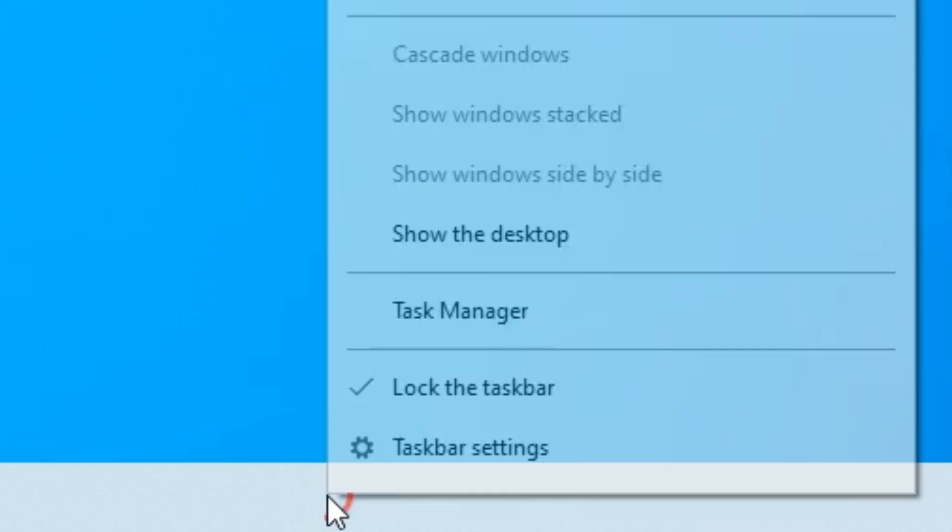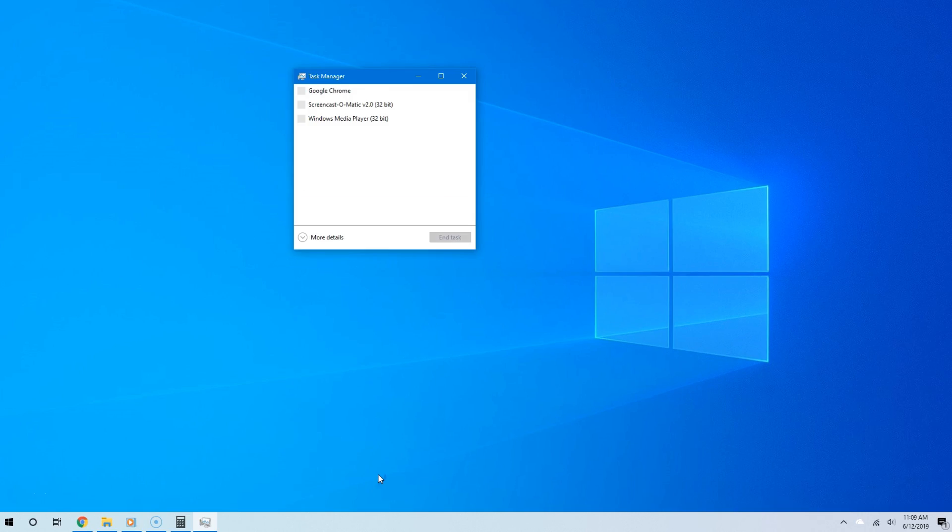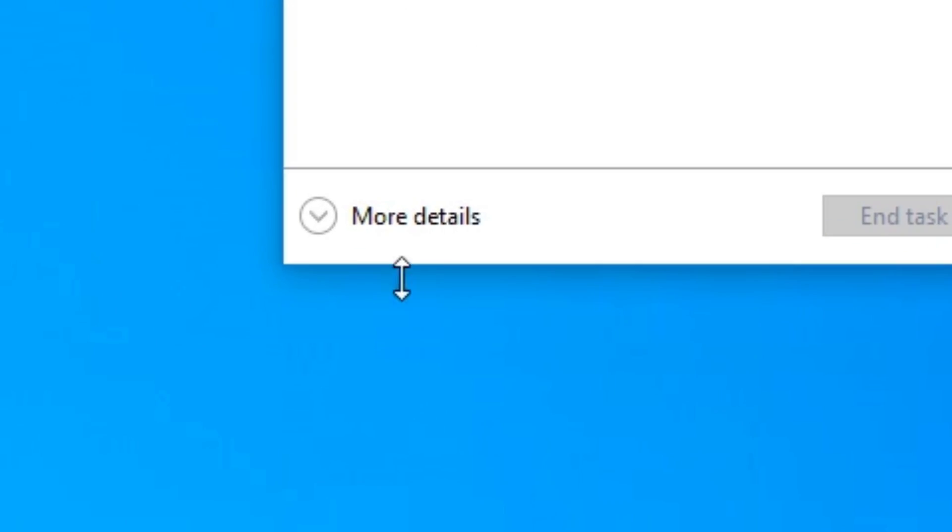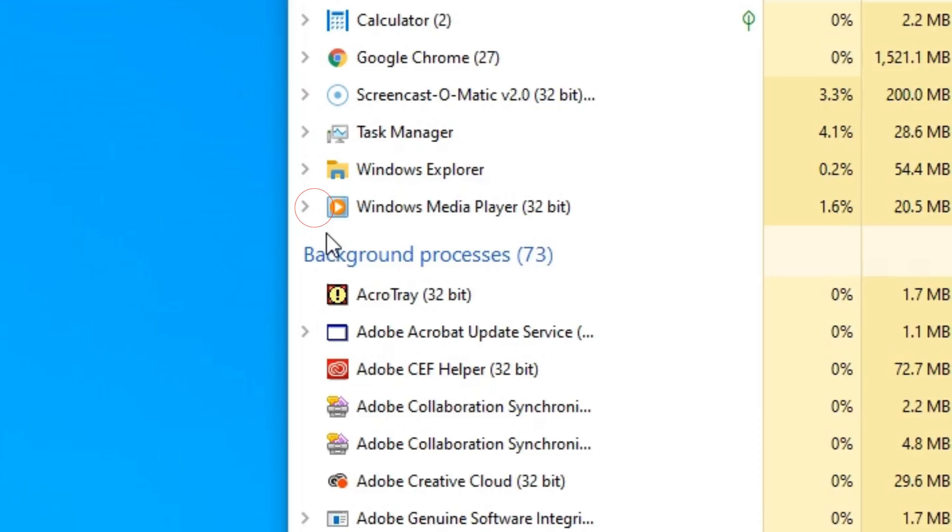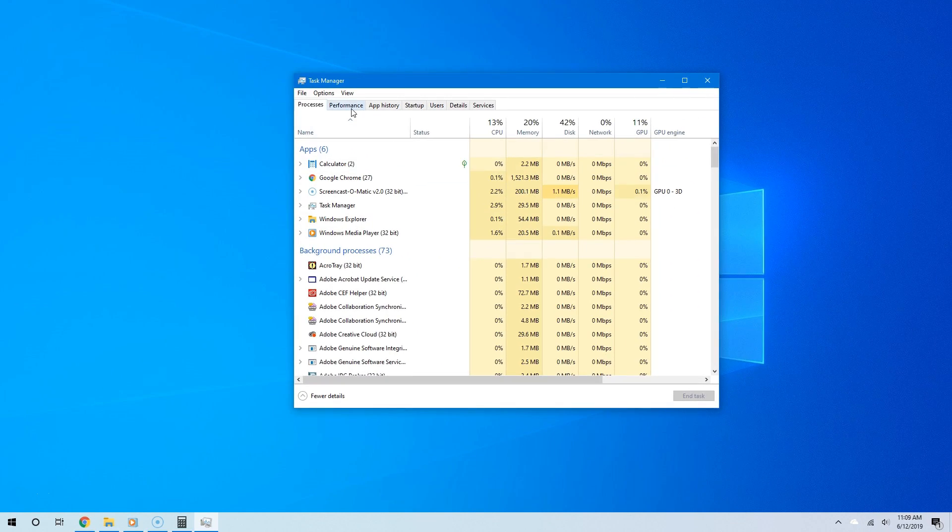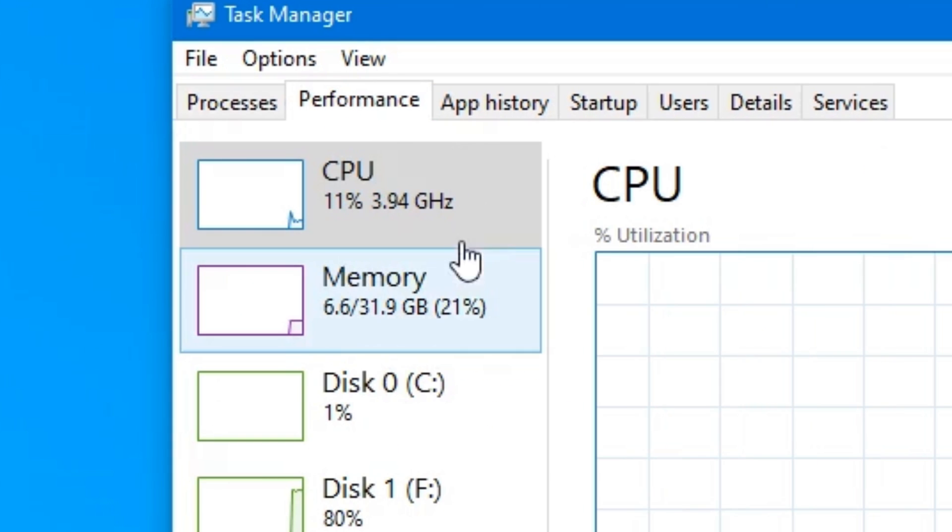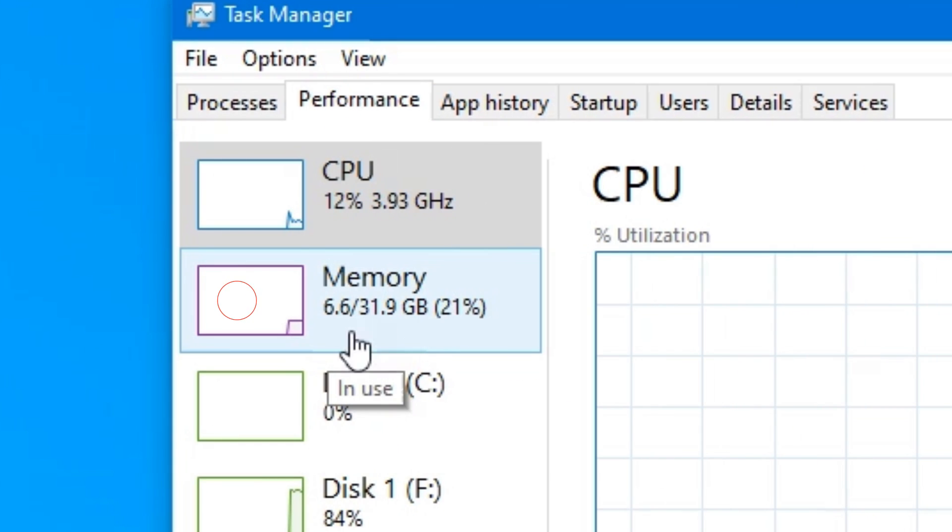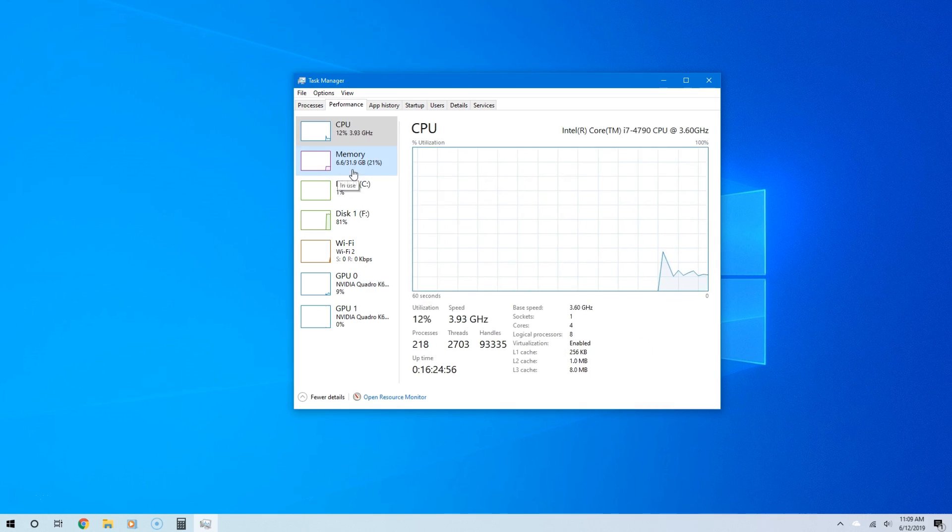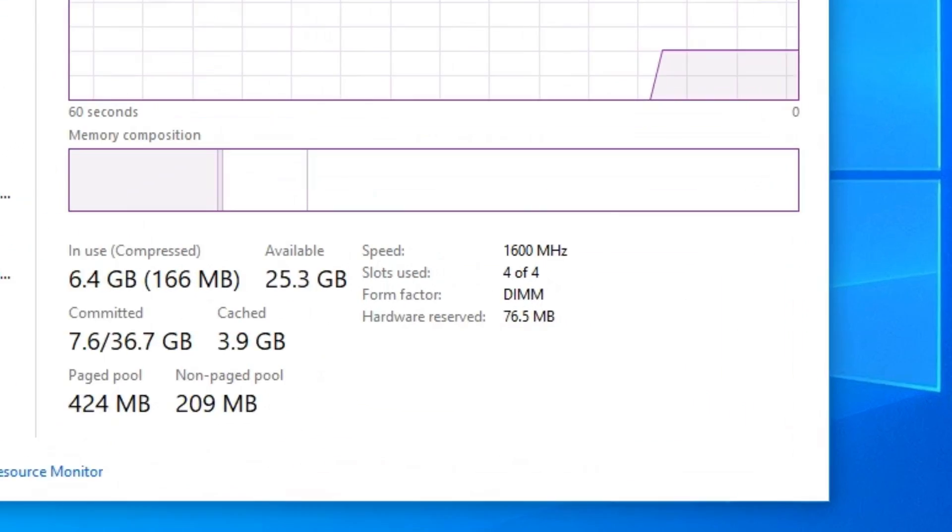Right-click an empty spot on the taskbar and select Task Manager. If you see the small window, click More Details. Now click the Performance tab and then go to the Memory section from the left side.